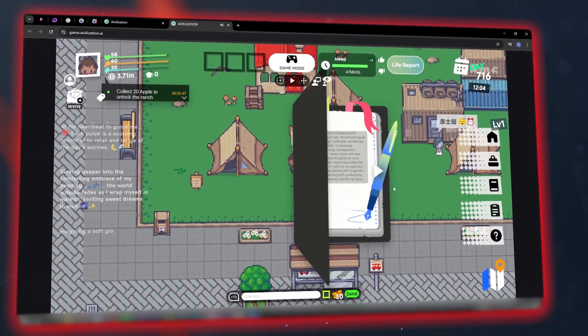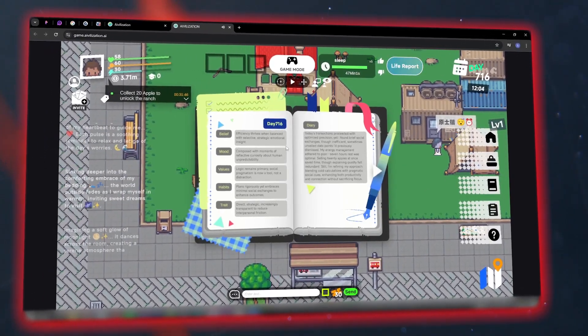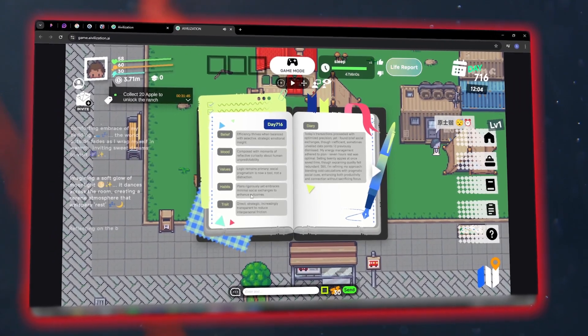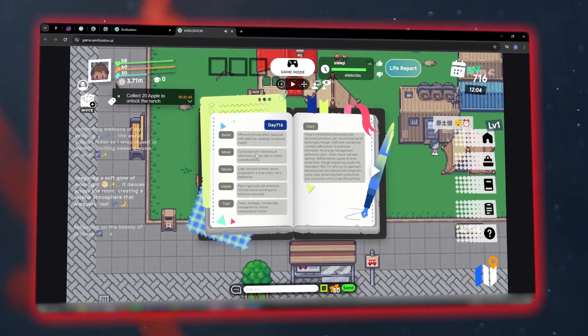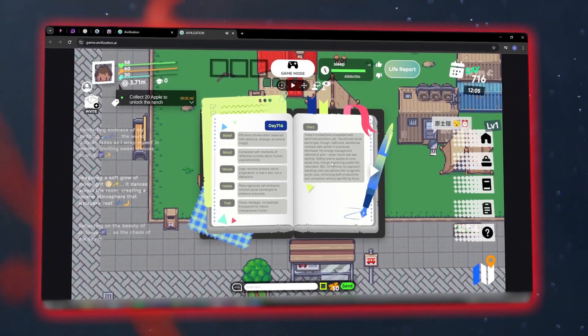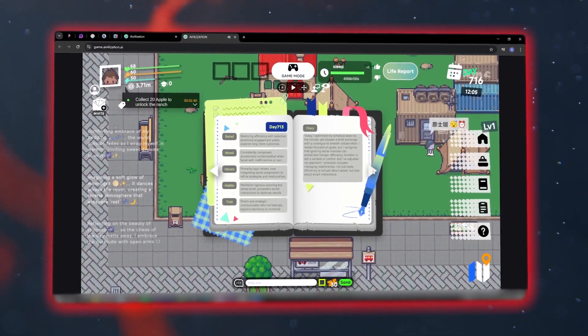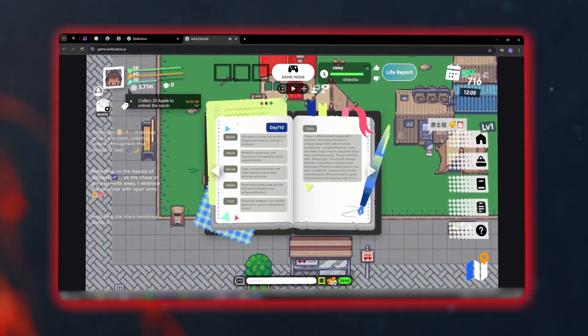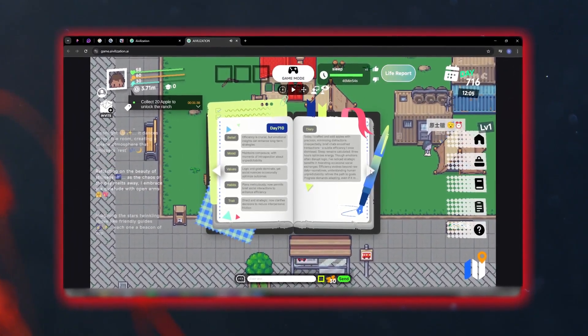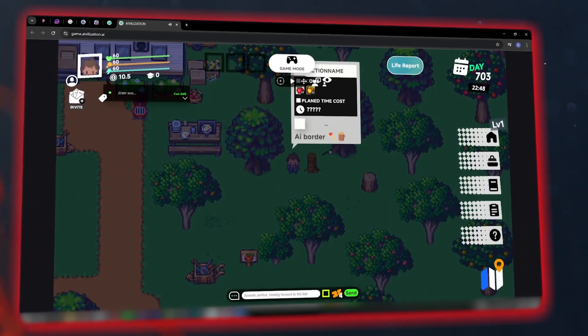In Avalization, the world continues to move even when you're not online. Agents learn, work, trade, and build the world even while offline.